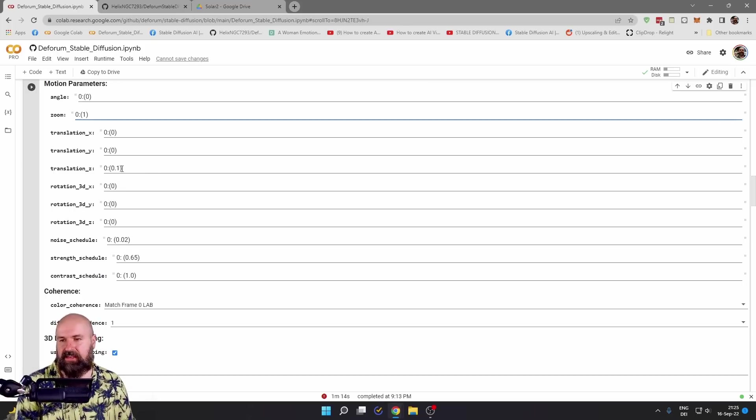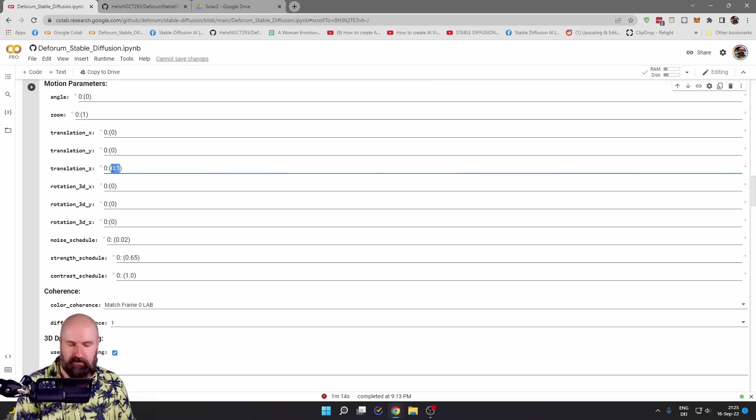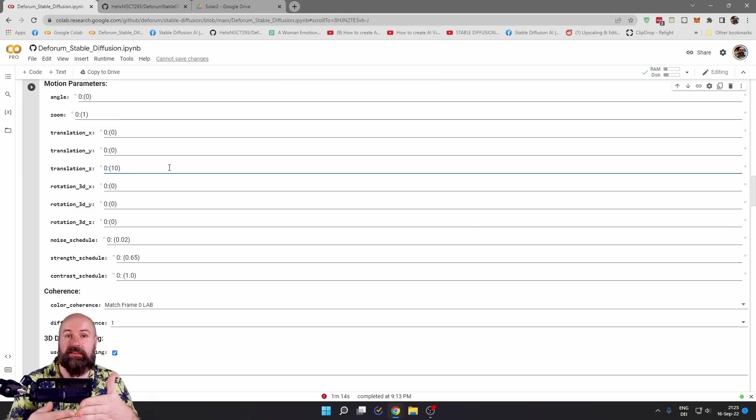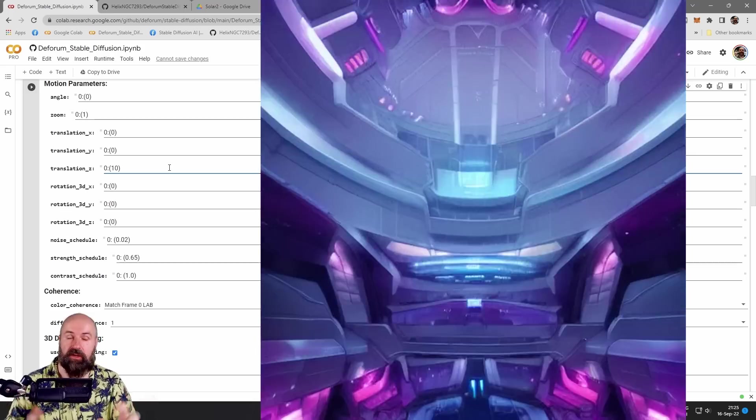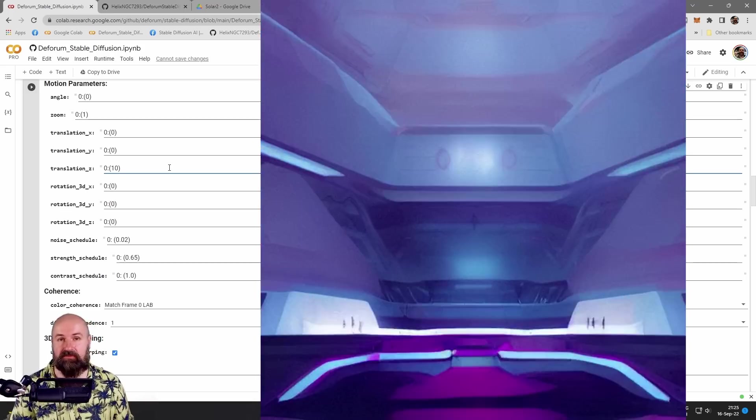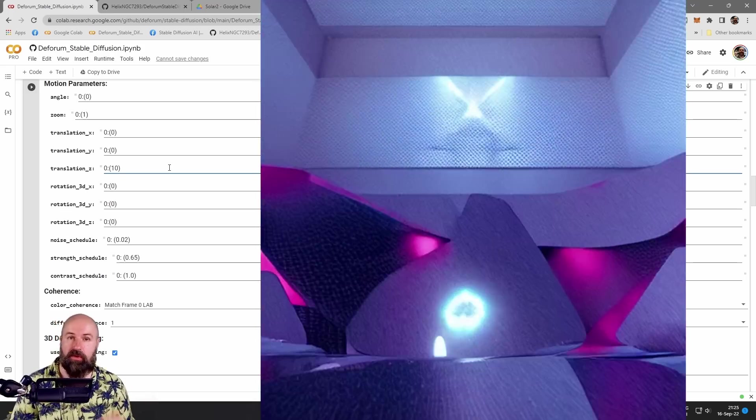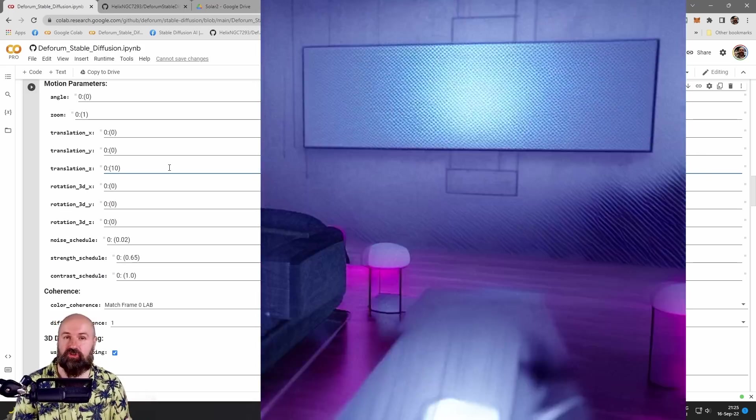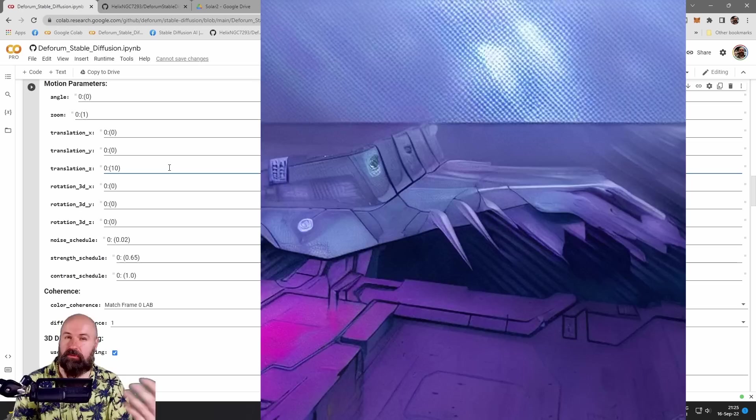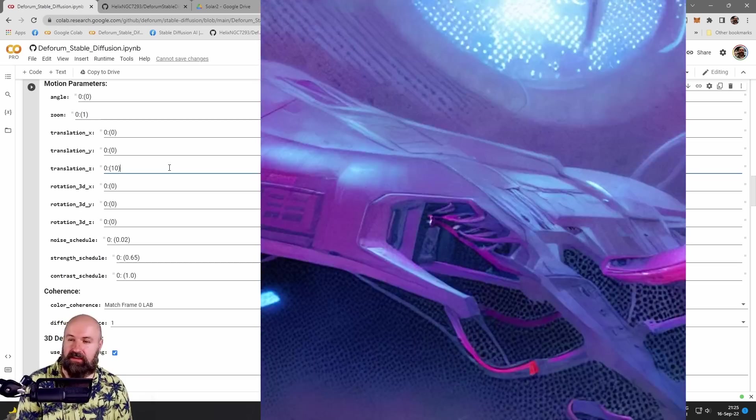When you set this to a higher value, for example, 10, you're going to start to see some movement into the scene. This is what I use in this video where we have a spaceship and then it's zooming into another scene.